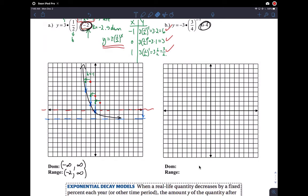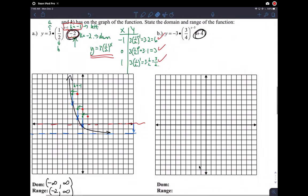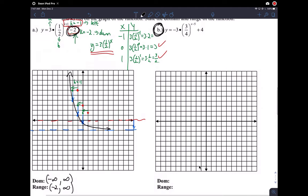That's the function graph and domain and range — that's about as much time as you want to spend on this. Try letter B by yourself: pause the video and see how you do. For function B, we have a negative A value, so I expect it to be reflected — something like a flip across the x-axis.